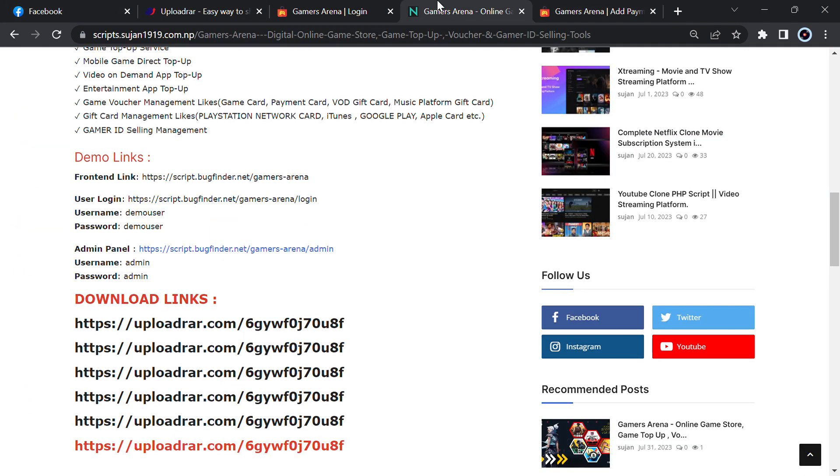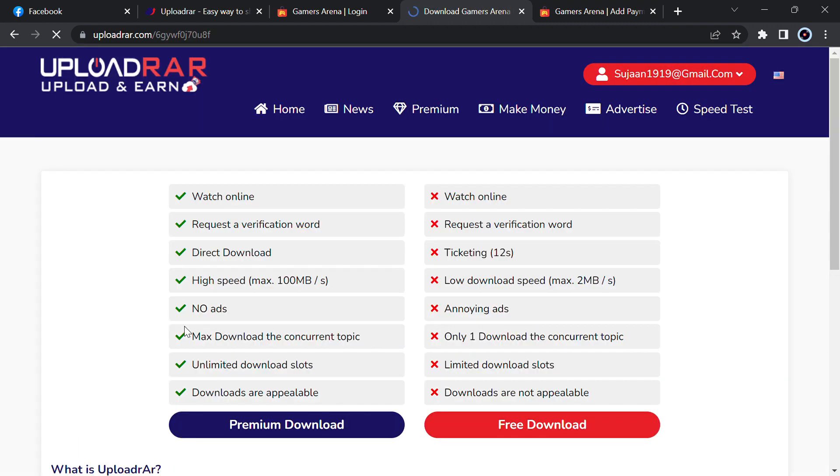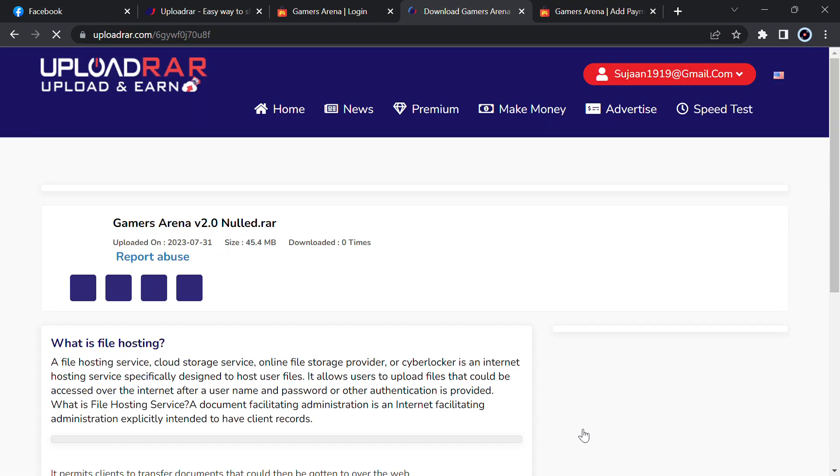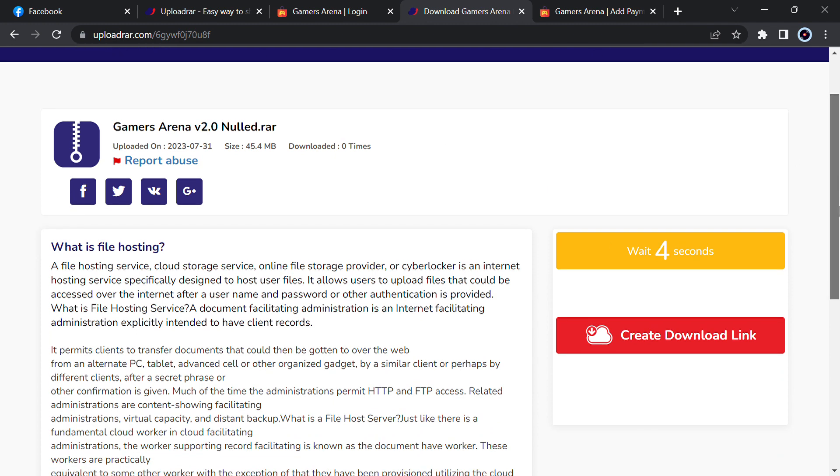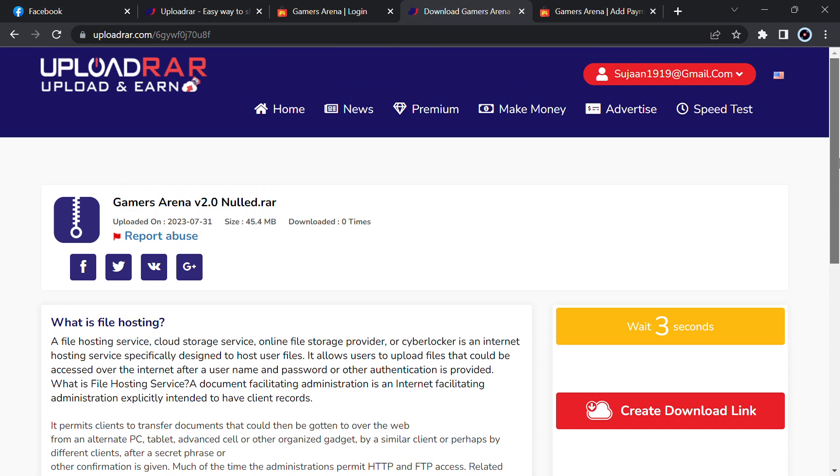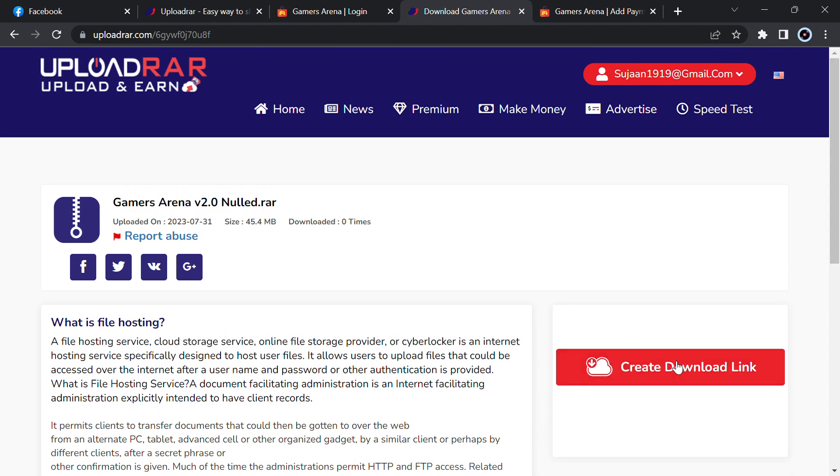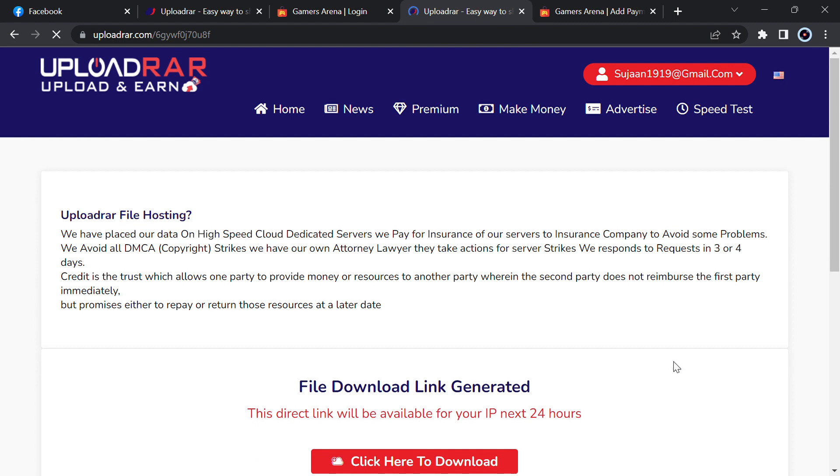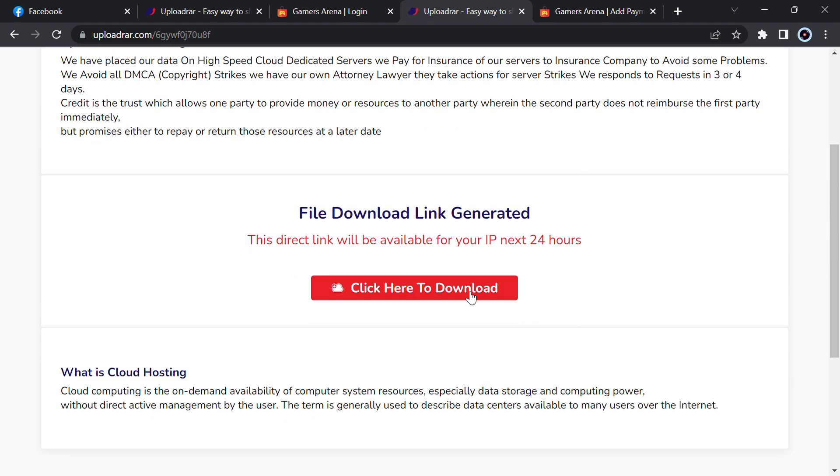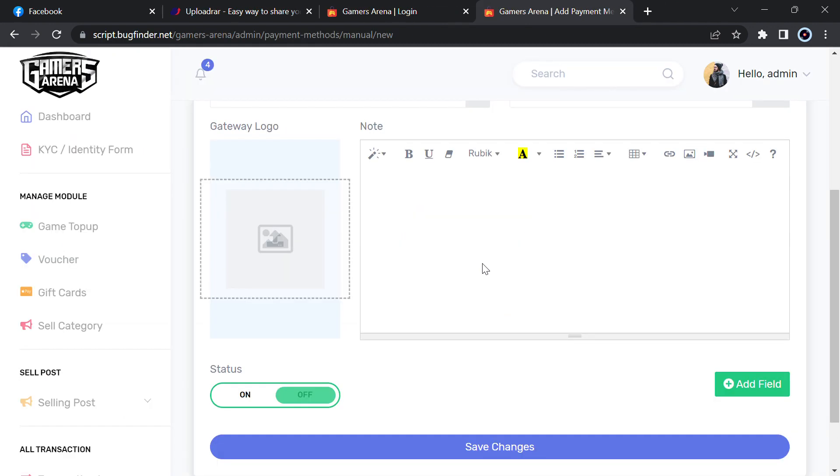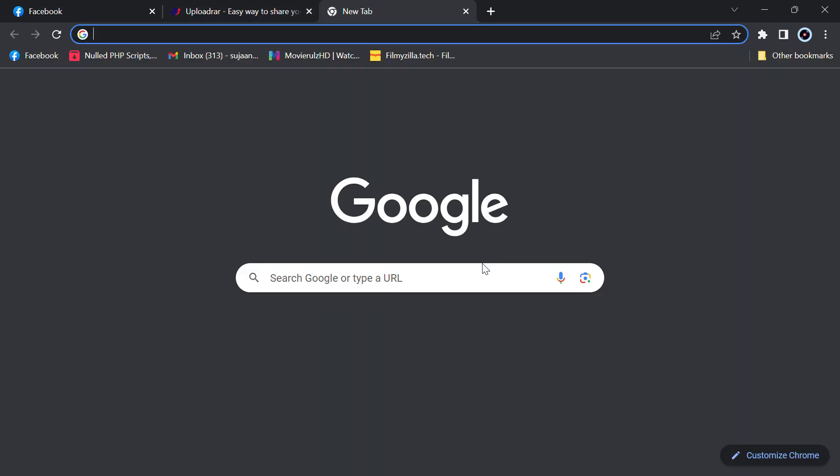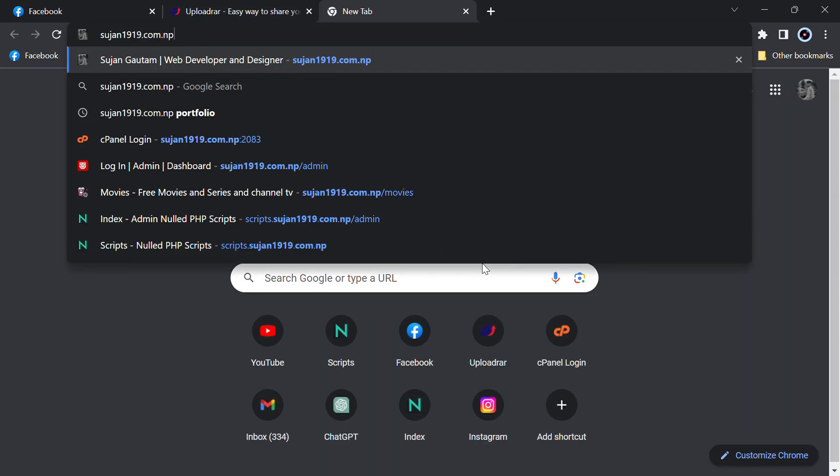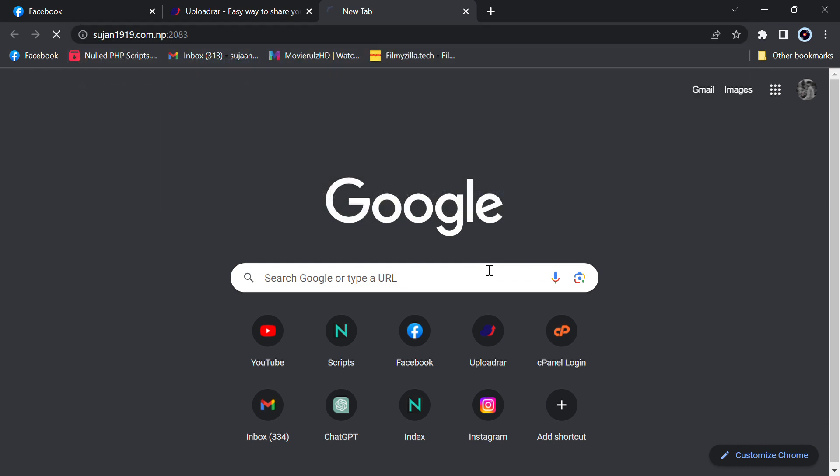In order to download this script, just go to scripts.susan1919.com.np and you will get the download links here. Just click on any links, then click on free download, then wait for 8 seconds. Now create download link, now click here to download. I have already downloaded so I won't download it again.